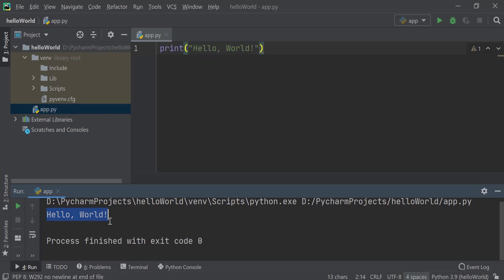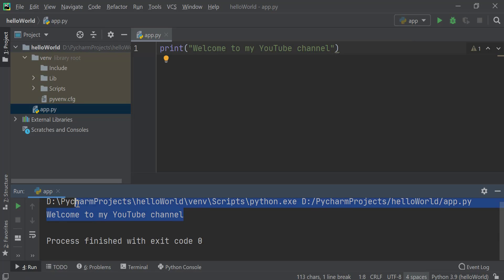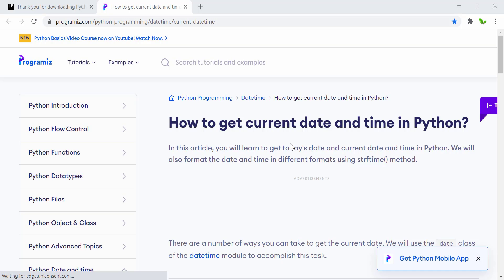We now have our first project running with the Hello World output. You can also change the text — for example, type 'Welcome to my YouTube channel' — and click the Run button or press Shift+F10 on your keyboard to do the same thing. The new output now shows 'Welcome to my YouTube channel.' That's how we create our first Python program. Next, I want to quickly show you how powerful the Python programming language is — here's how to get the current date and time in Python.